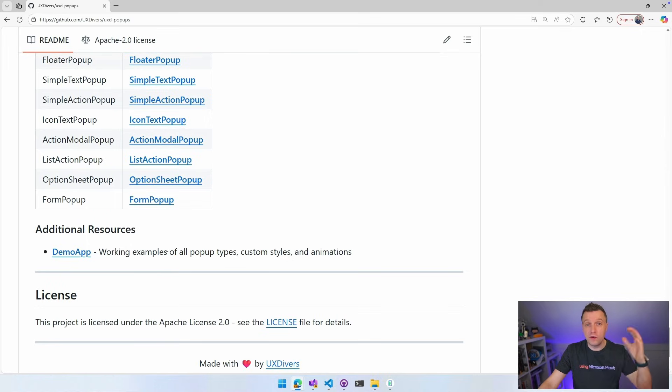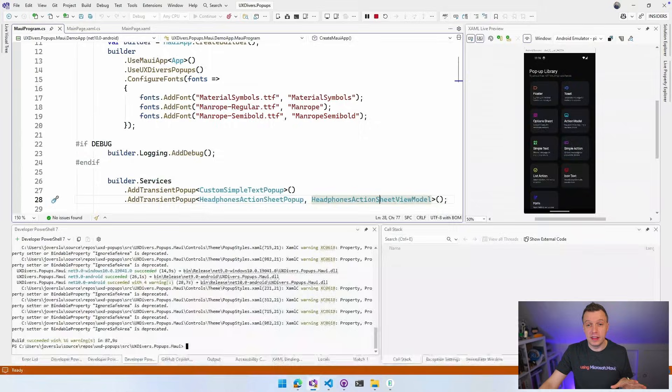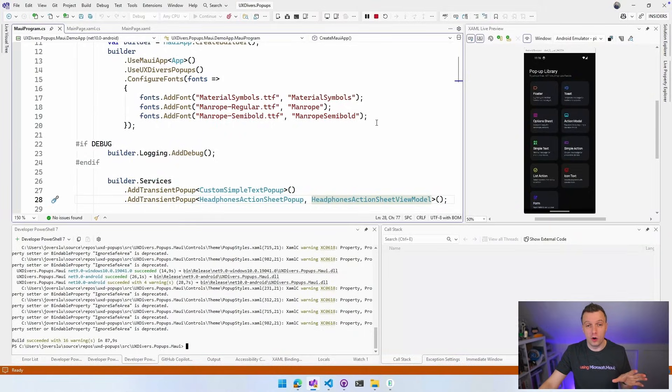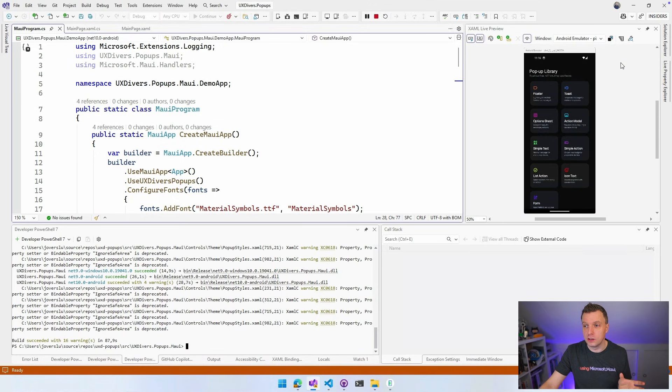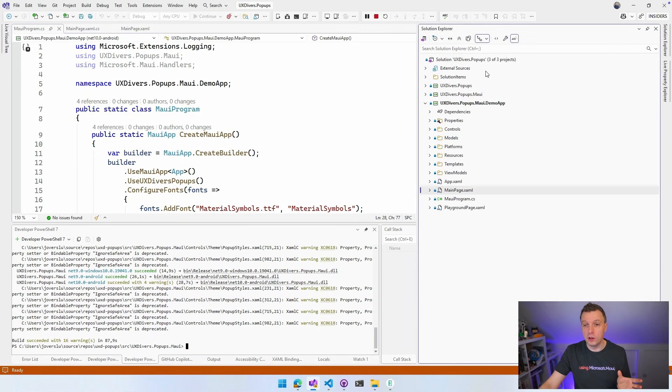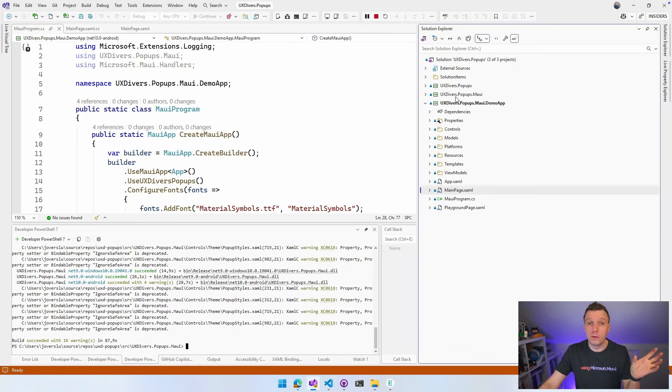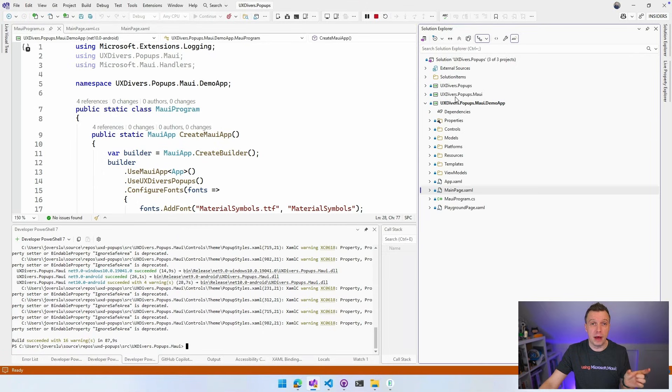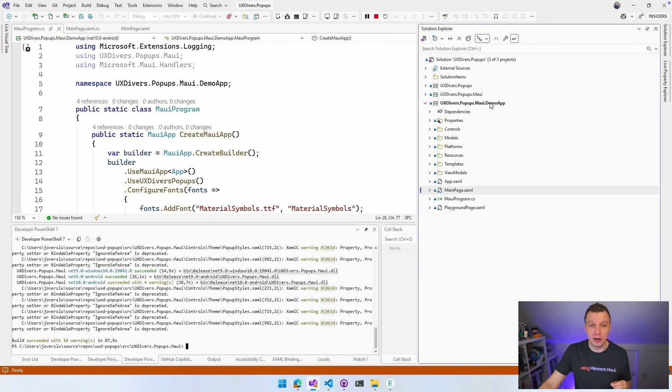Now they have a demo app right here that is part of the repository. So if you pull this down and open it in Visual Studio, which is what I did, then you will get all of this. So this is the demo app. Everything is already set up. If we look at the Solution Explorer right here, the uxdivers.popups. So that's really the core library, popups.maui. So maybe they're branching out to other libraries as well, which would be super cool. Then they have the core. Now they have MAUI. Maybe they're going to other frameworks as well, which is super cool. But they're starting with MAUI. And then we have this demo app right here, which I already have running.